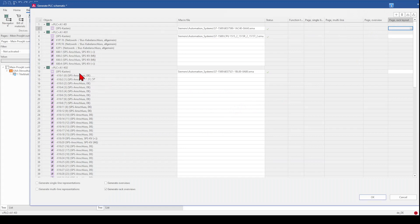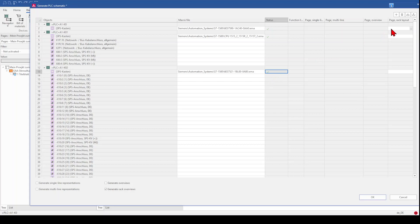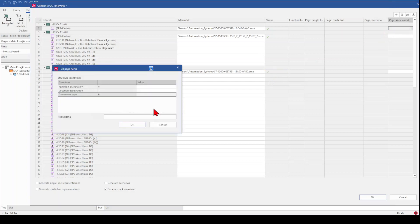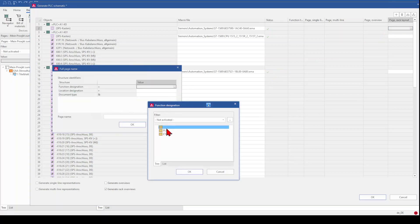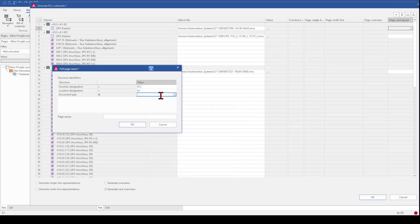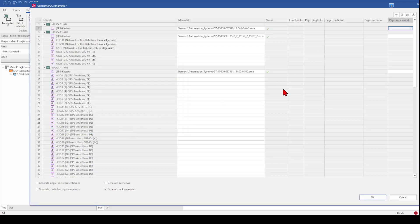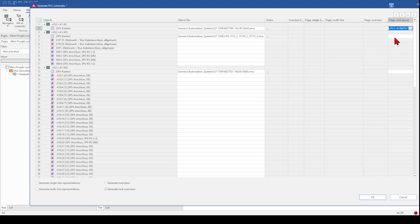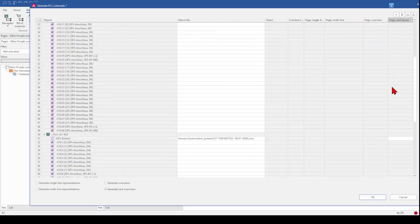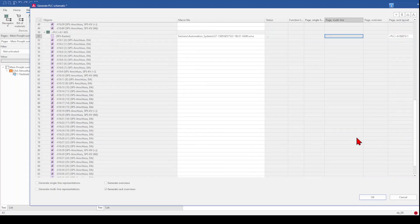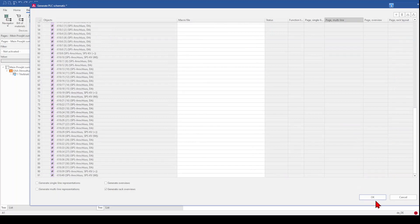It seems that all the selected components have this because the status is green here. That means we can now select the page where we want to create our PLC overview. So we select, for example, page one. And click OK. Now, sometimes it needs some time that we see it here. Now we have it and we can mark it and copy and the rack overview should be on one page. So we can also paste it to the others.